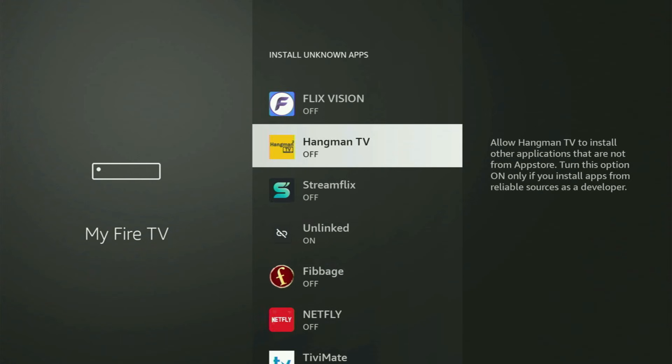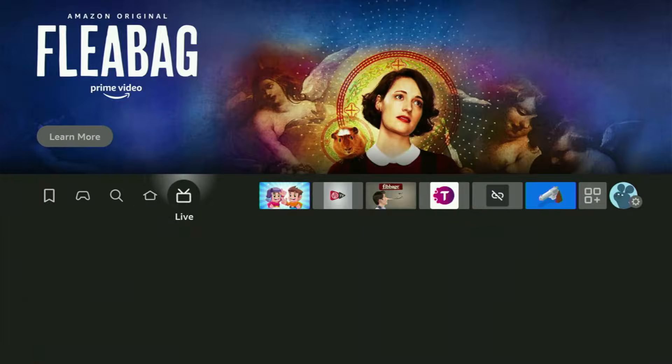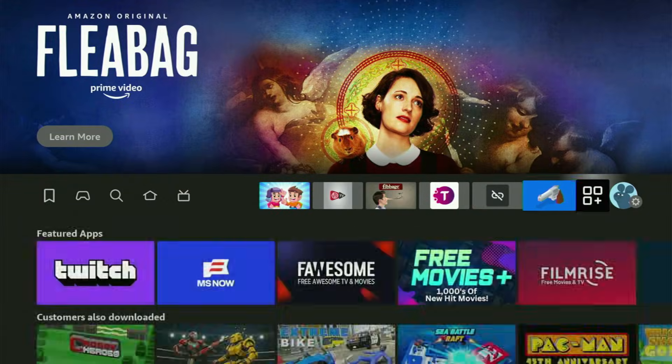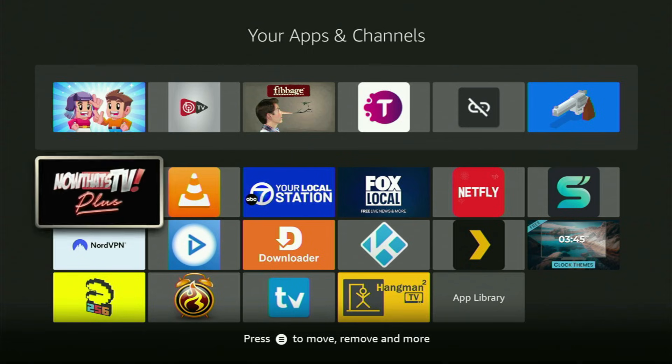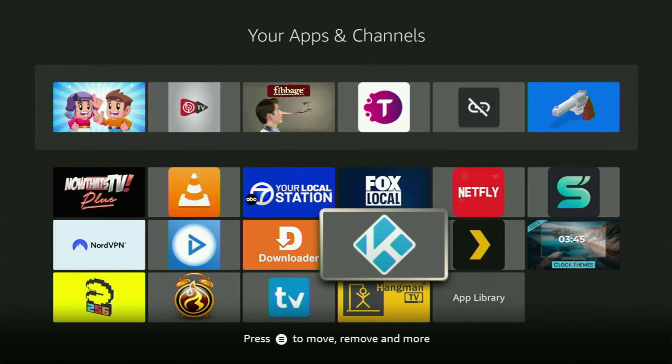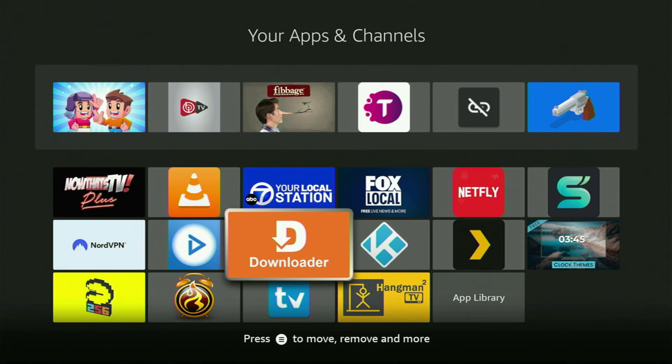And that's exactly what we'll do right now. Let's go back to the list of apps on the Fire Stick. Here it is — we open it. And here is the Downloader which we got.